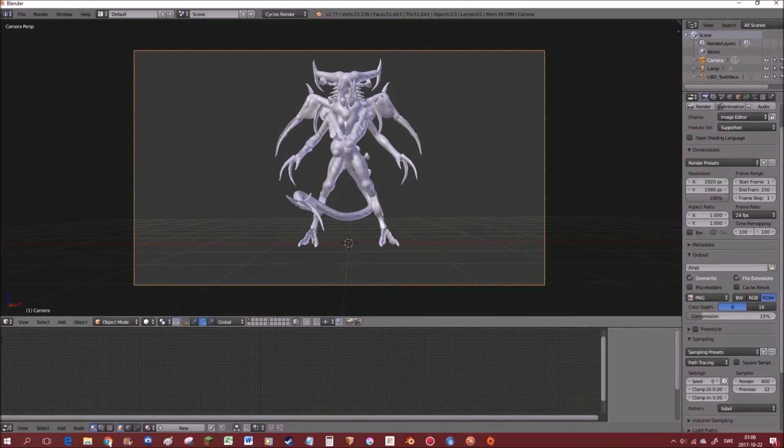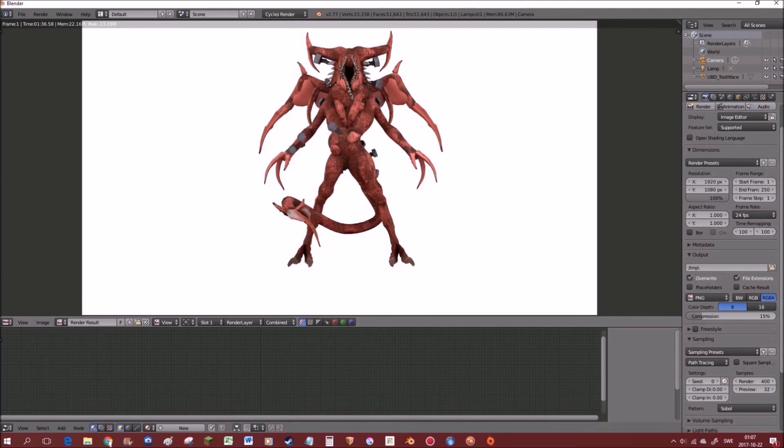Now that we've got everything set, we're just gonna press F12. Or you can also just click on render, but yeah. And once it's finished rendering, you have your picture! Yay!